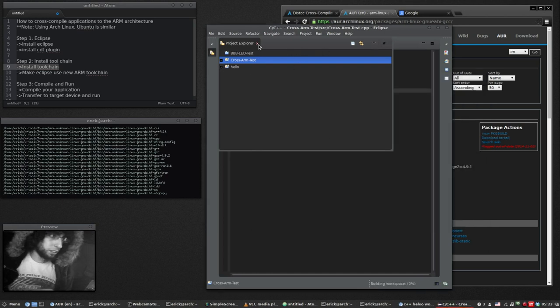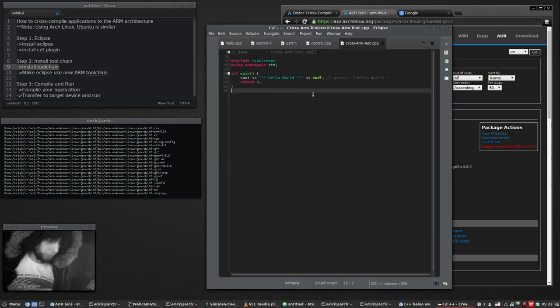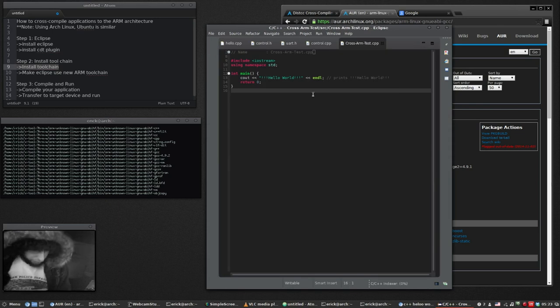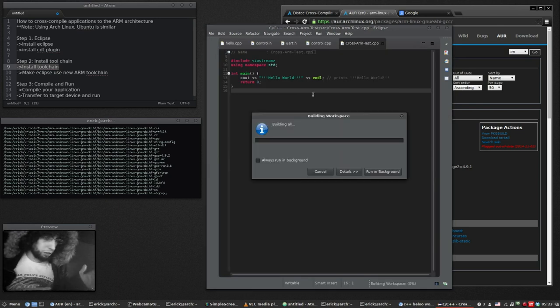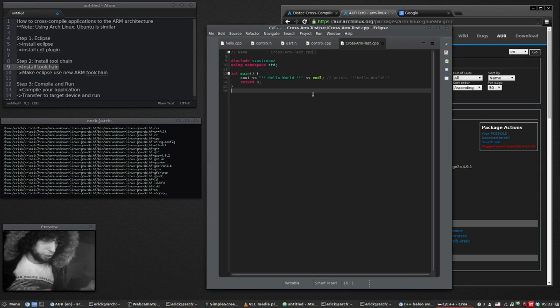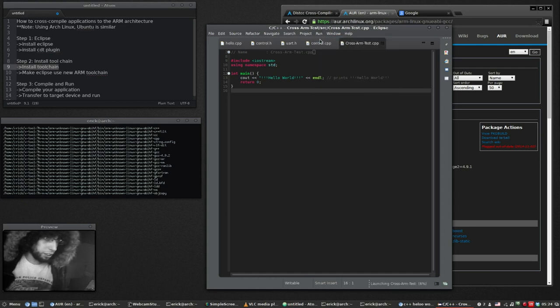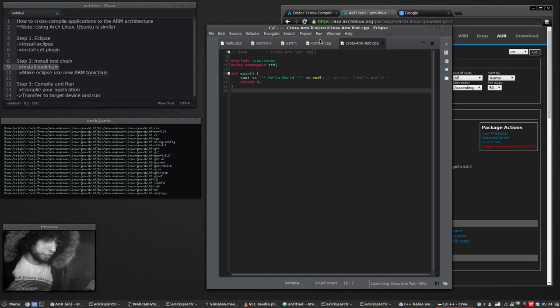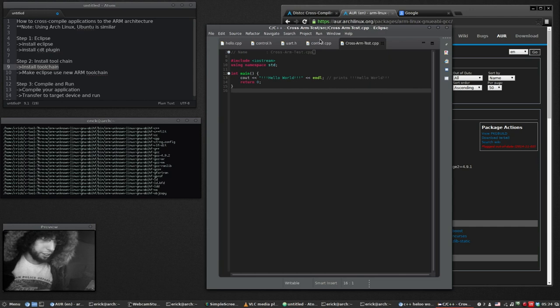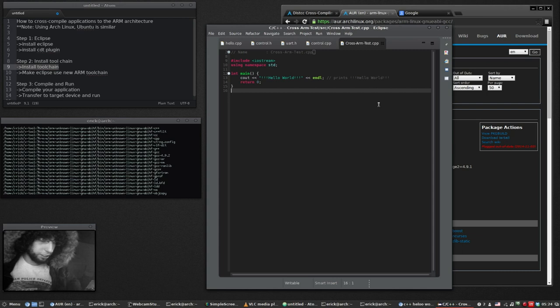This time it's going to rebuild it using the ARM toolchain. Now that it has been built, let's try to run it. It's not going to work and nothing should happen because it doesn't work.